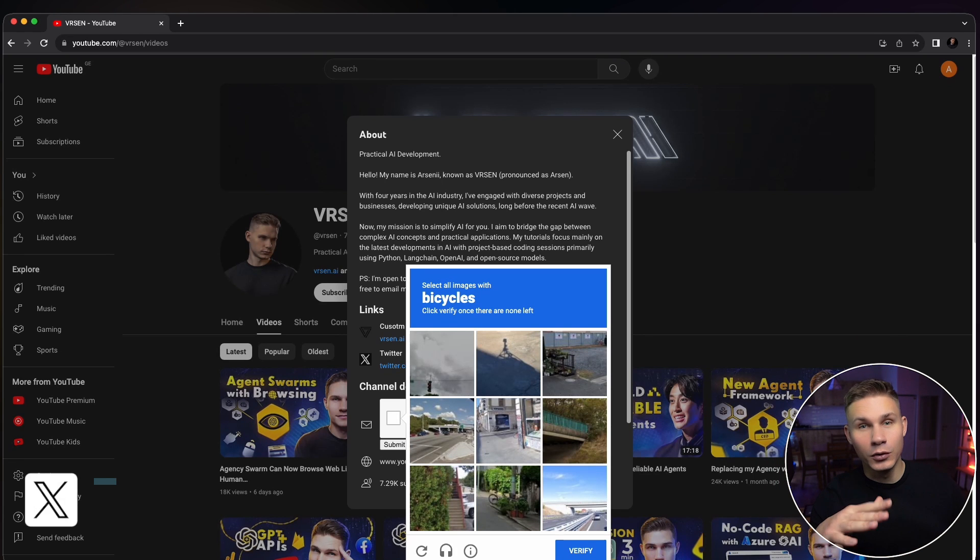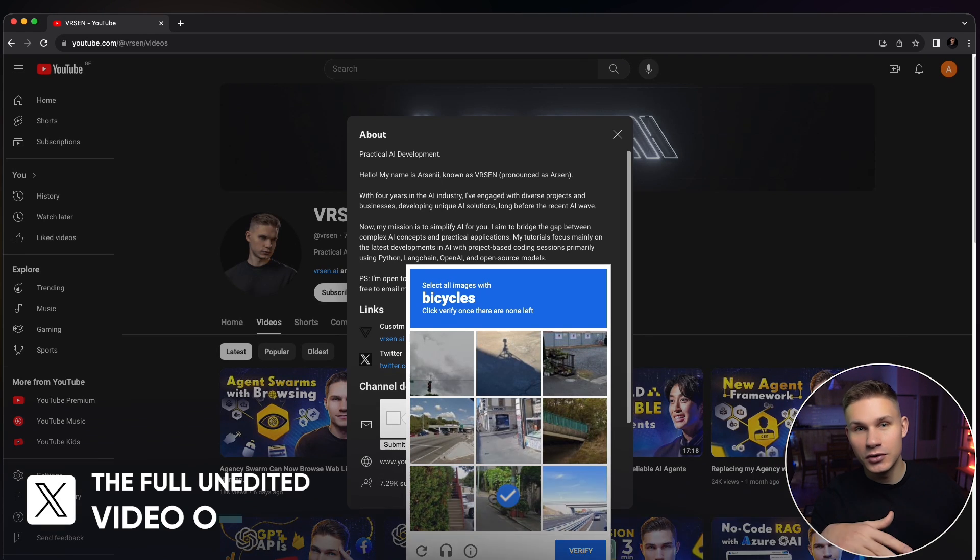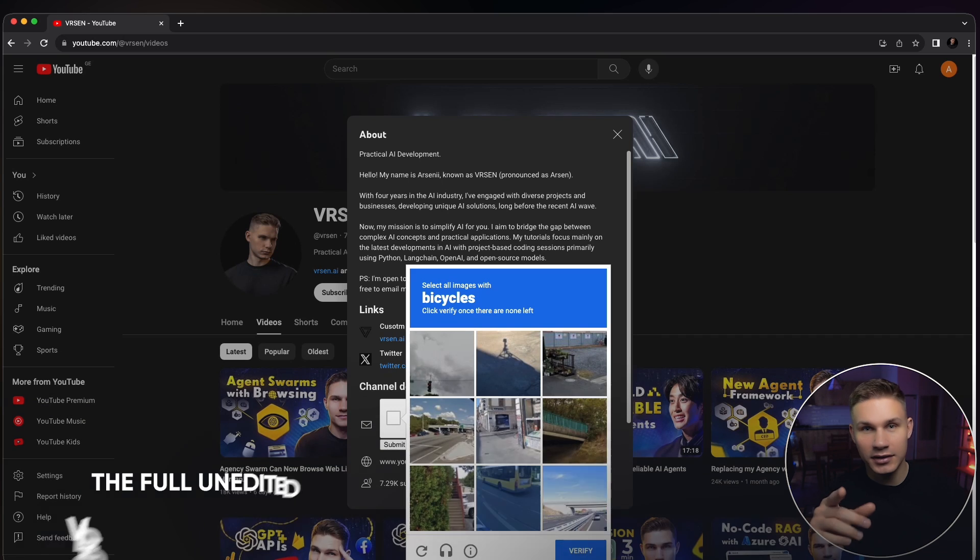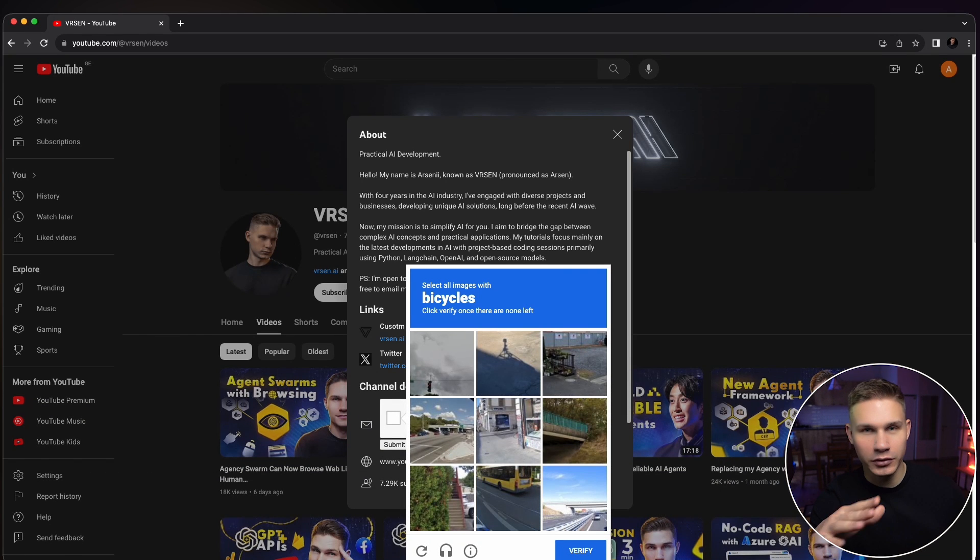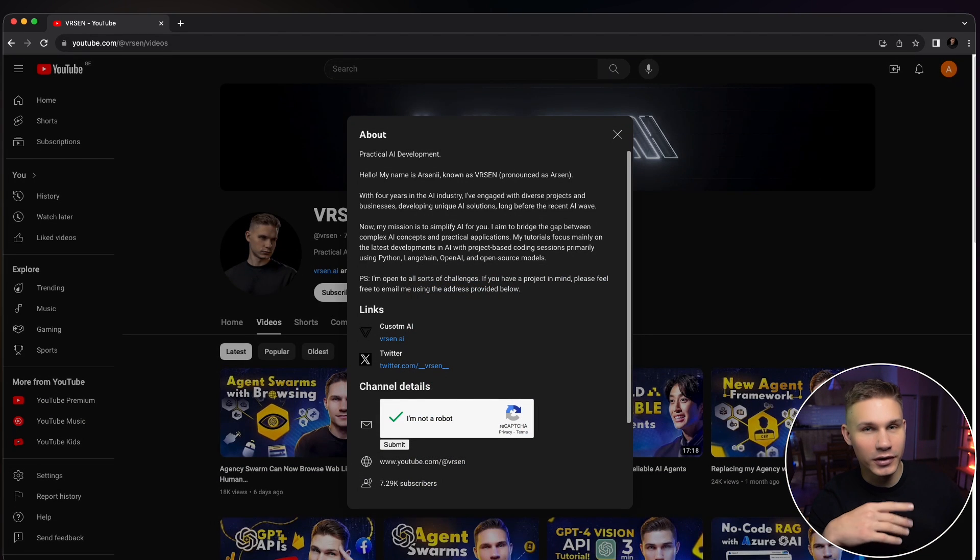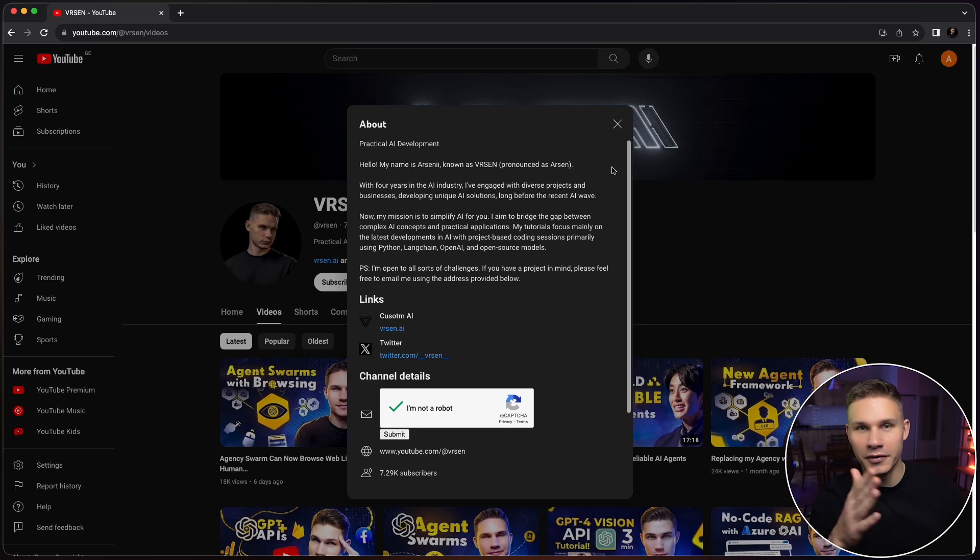I will post a full unedited video on my Twitter so that you guys can see that it actually solved all of these CAPTCHAs in a row. It's not like we're editing out anything or re-recording it 10 times.